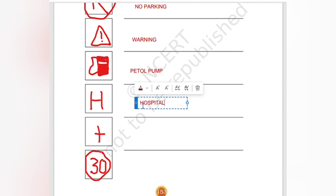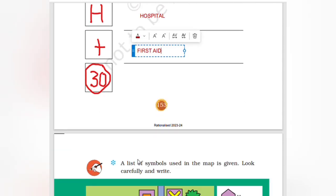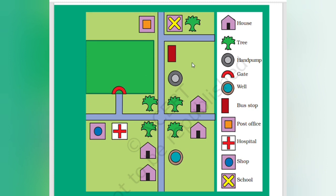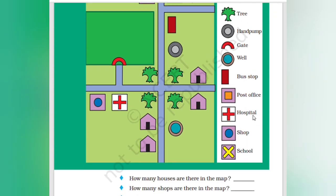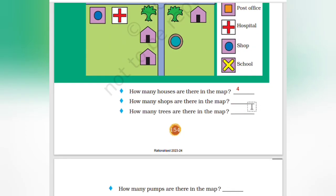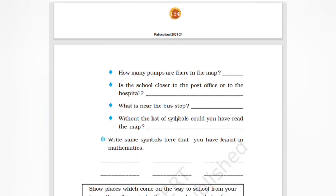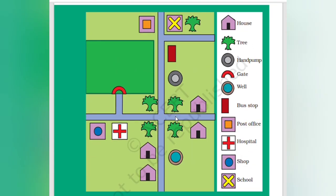Next: hospital, first aid, first aid box. Similarly, speed limit and control. The list of symbols used in the map is given — look carefully. House, tree, hand pump, gate, well, bus stop, post office, hospital, shop, and school. How many houses are there in the map? Four. How many shops? One. How many trees? Five. How many hand pumps? Two.